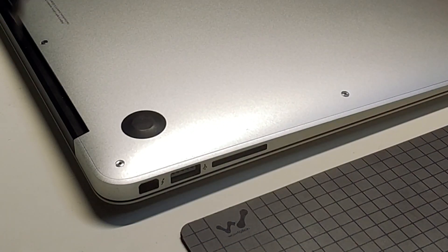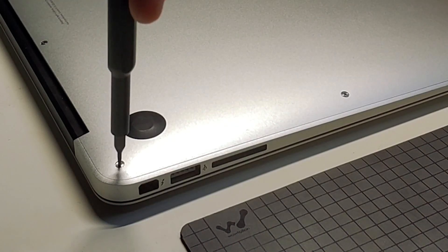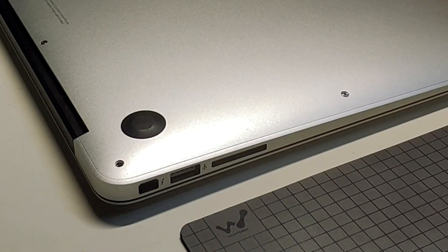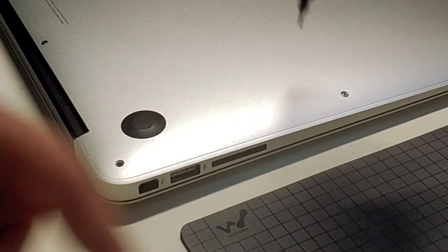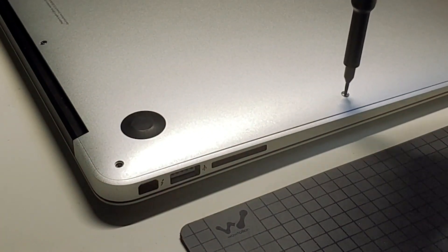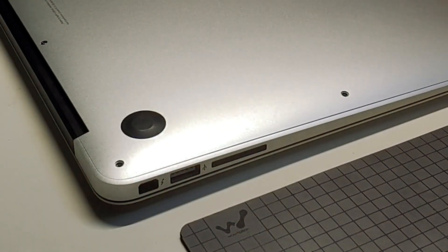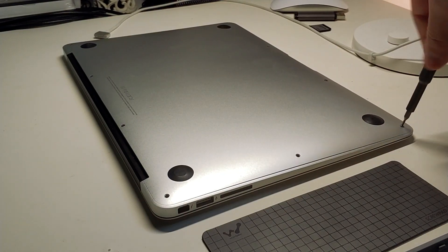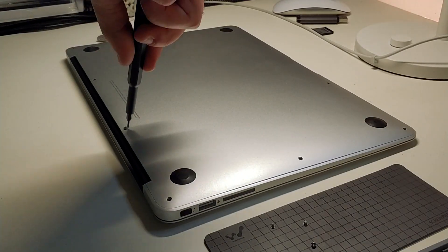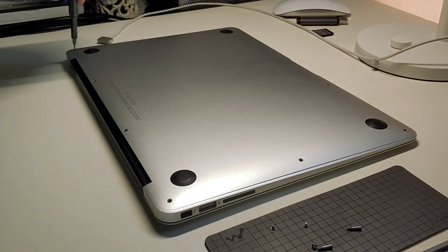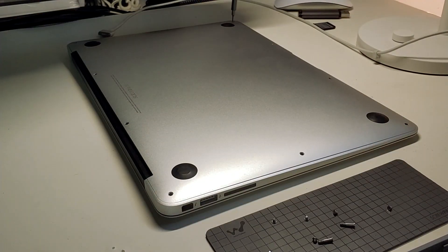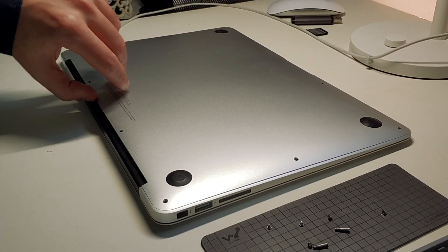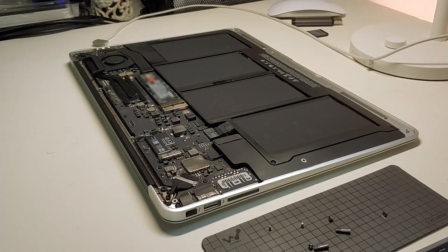To start off we are going to remove all the screws from the backplate. It's also a good idea to keep track of which screw goes where, because some might be longer than others. Keep in mind that those are Pentalobe 5 screws, and not Torx. And then you can easily lift off the back panel.